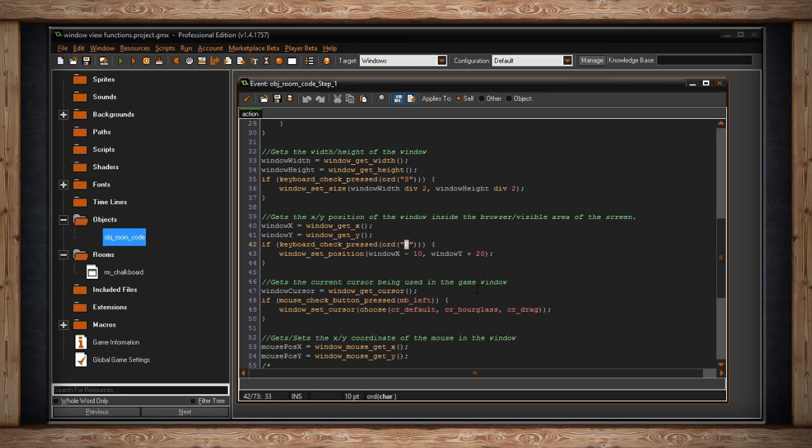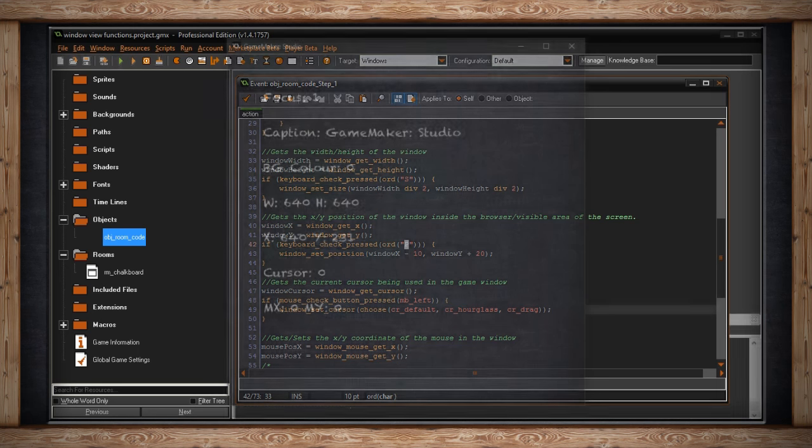It's just an easy way to get the built in windows cursors. So I can get that cursor and store it in a variable. Also, if ever I click my left mouse button, I'm just going to get it to choose default, hourglass, or drag. Just pick whatever one at random. And this is what it looks like when I'm actually in the game.